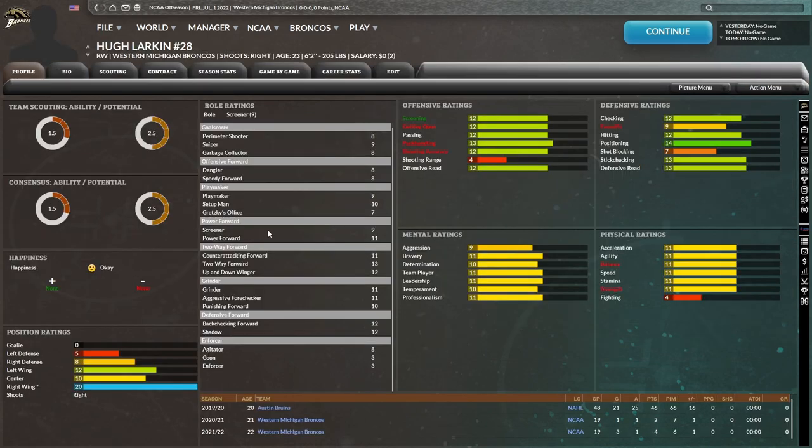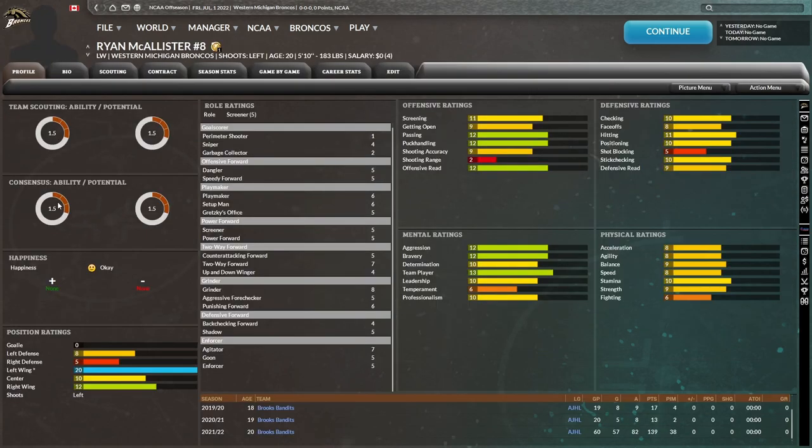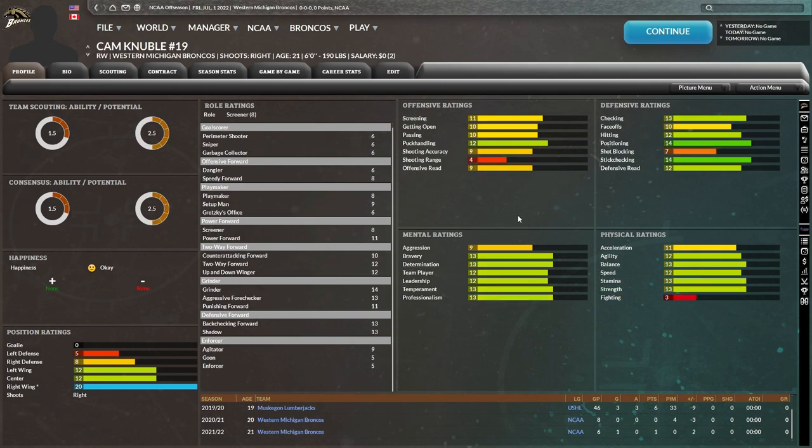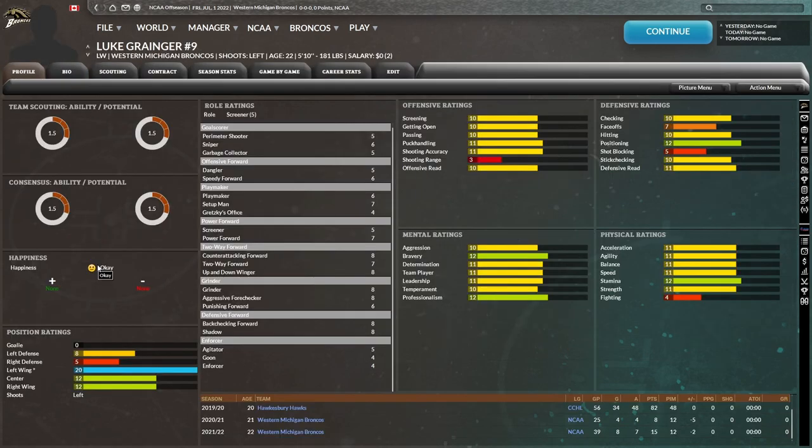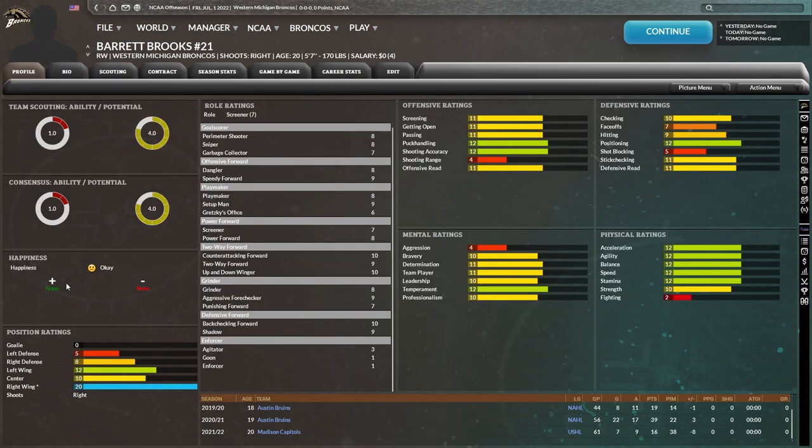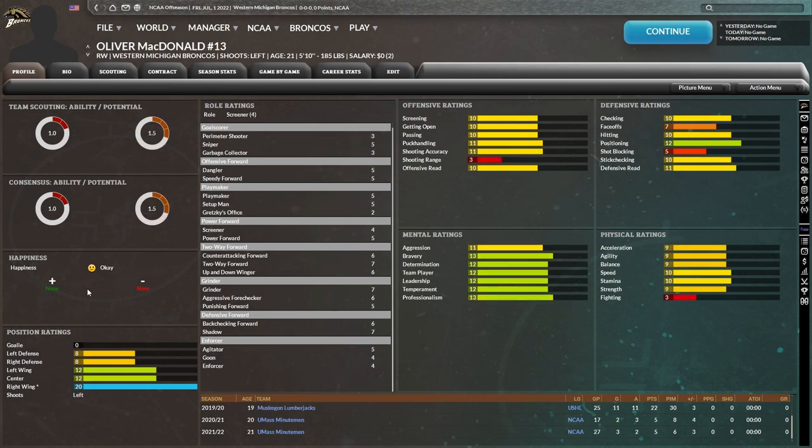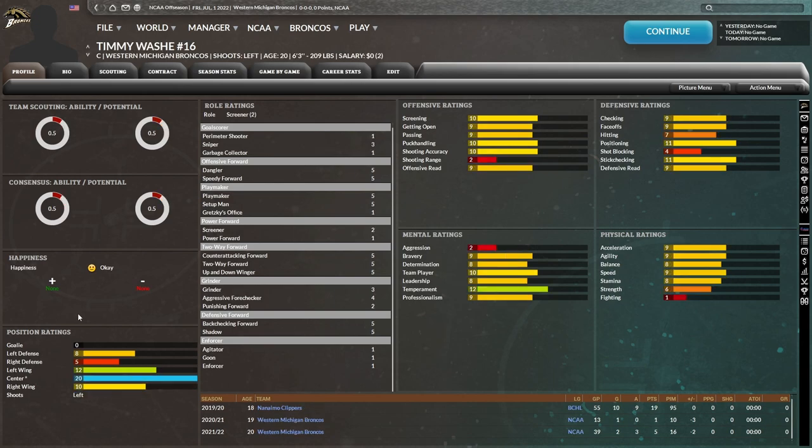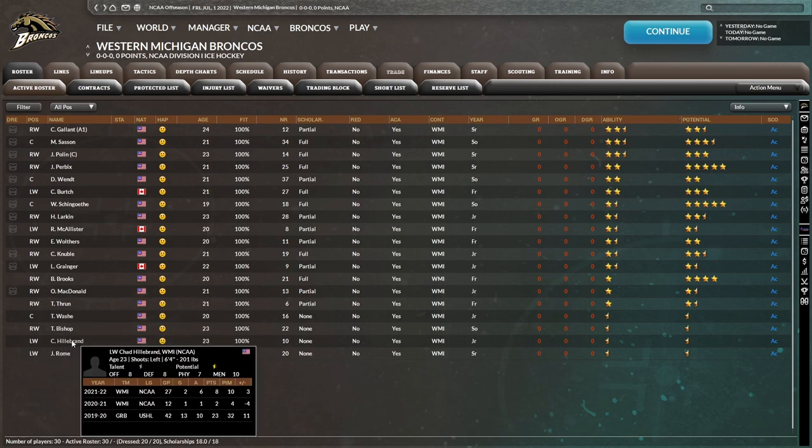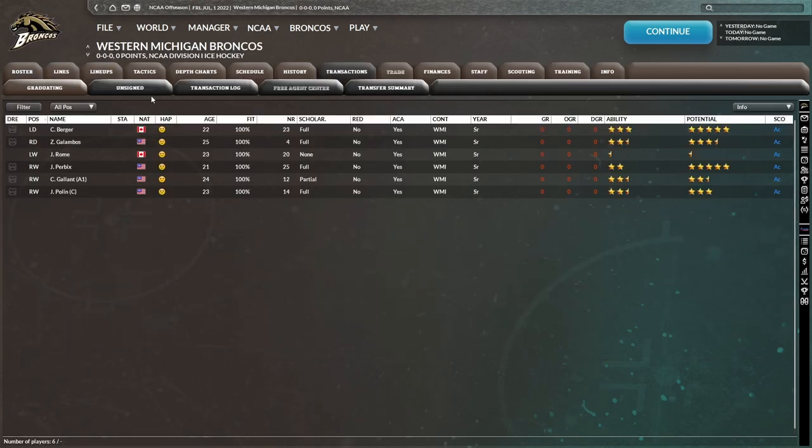Then you have Hugh Larkin, 23, one-and-a-half-star ability, two-and-a-half-star potential. Pretty good positionally. Ryan McAllister with the one-and-a-half-star ability, one-and-a-half-star potential. Looks to be more of an offensive player, but even his offensive ratings aren't great. Ethan Walders, one-and-a-half-star ability, two-star potential. I'd imagine he's more of a defensive player, but as you can see, we're starting to get to the point where there's not really a whole lot to be impressed about with any of these players from here on out. Cam Knubel, definitely a better defensive player than offensively, using on penalty kill maybe, 14 stick checking, 14 positioning. Luke Granger, really nothing special. And you have Barrett Brooks, 20 years of age, one-star ability, four-star potential. Oliver McDonald's, one-star ability, one-and-a-half-star potential. You have Theo Thrun, one-star ability, one-and-a-half-star potential. Timmy Wash, half-star ability, half-star potential. We're starting to get to that point in the roster where these guys are just not great.